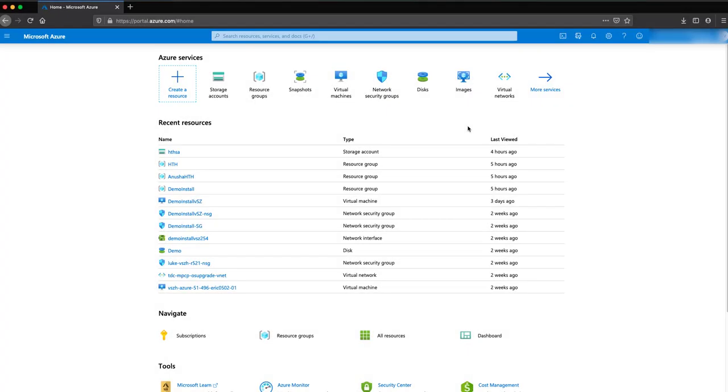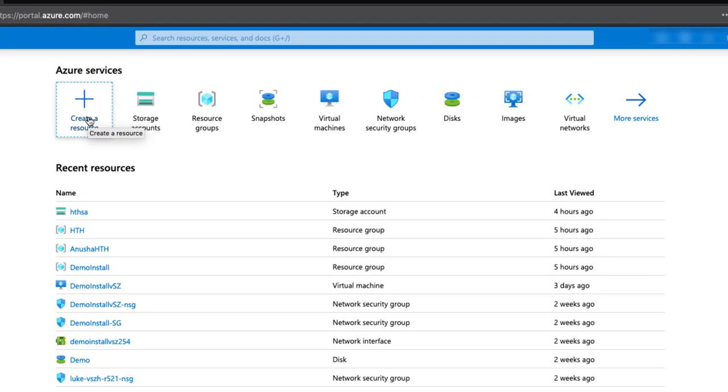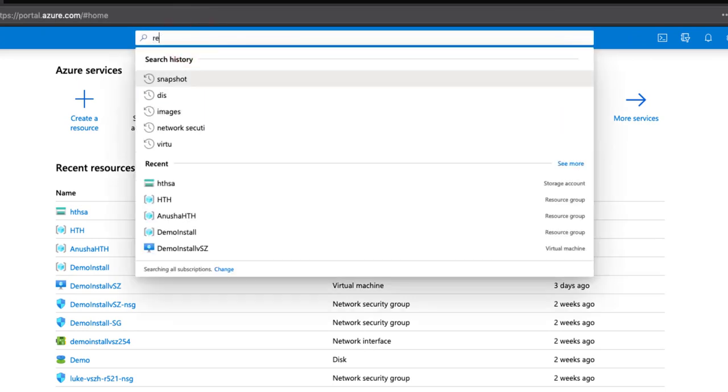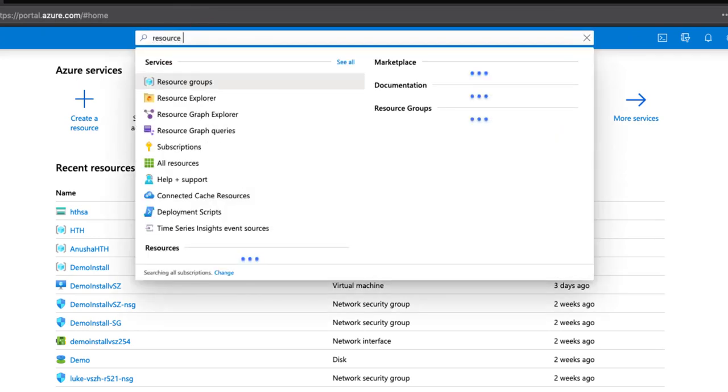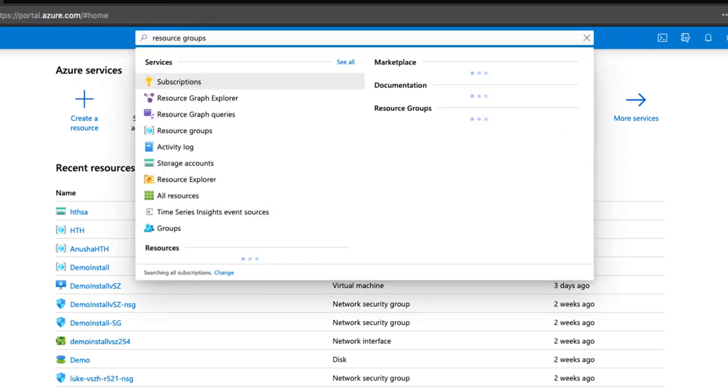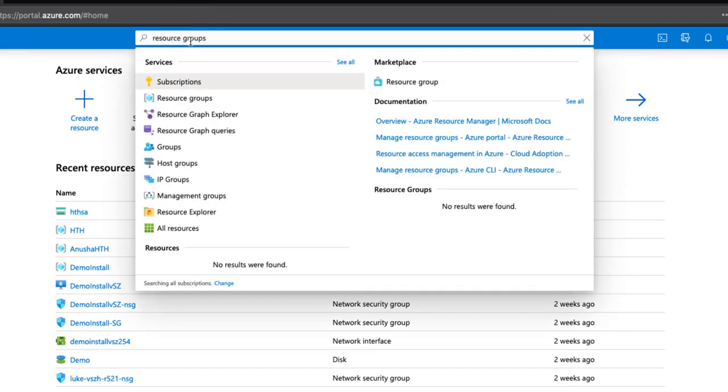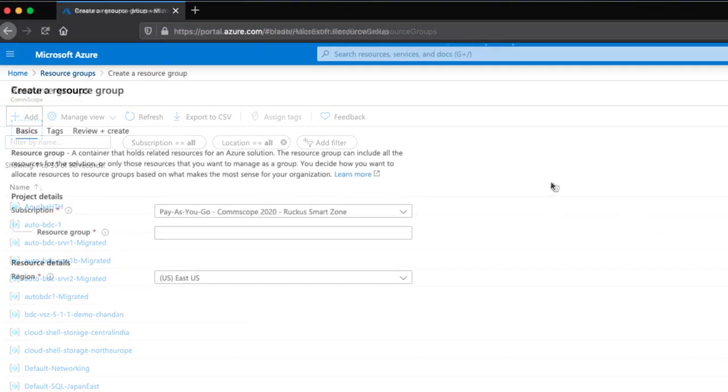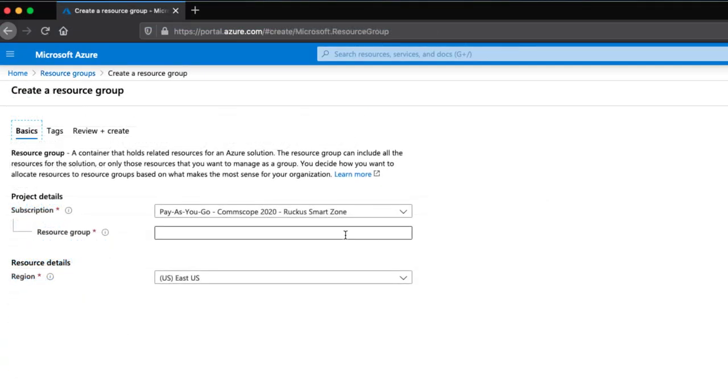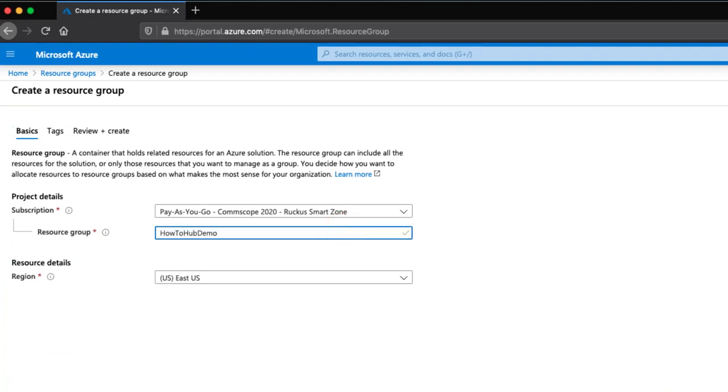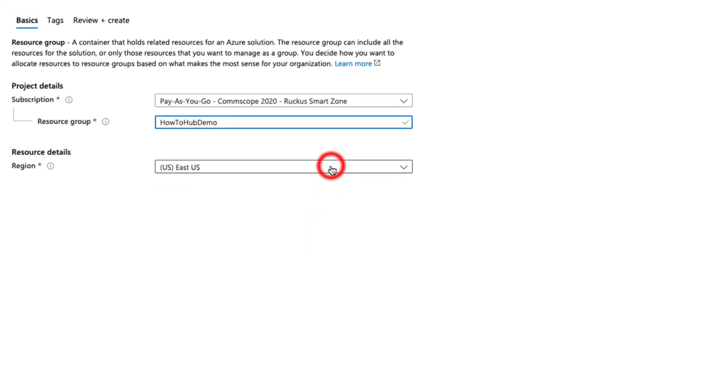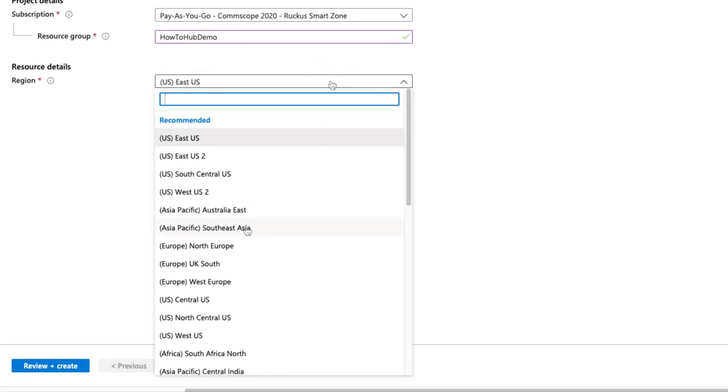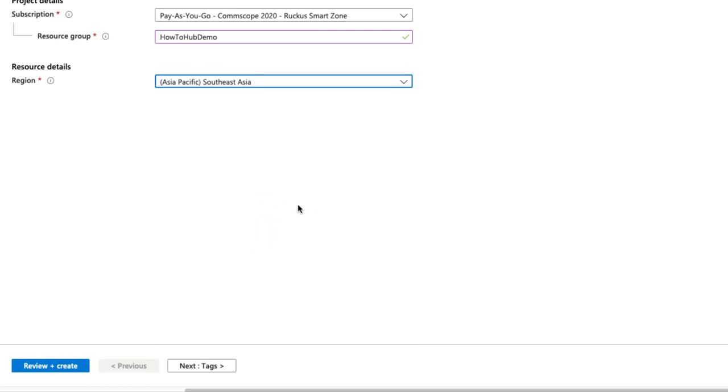The first thing we need to do is create a resource group. I'll use the search bar and enter resource groups and select it. Now we click on add. I'll give the group a name of how-to-hub-demo. For the region, we are using our Southeast Asia resource, so I'll have to add it here. This will obviously differ based on your requirements.